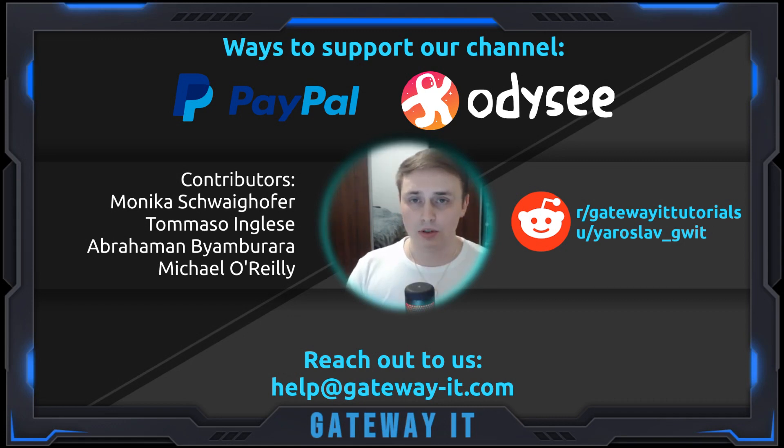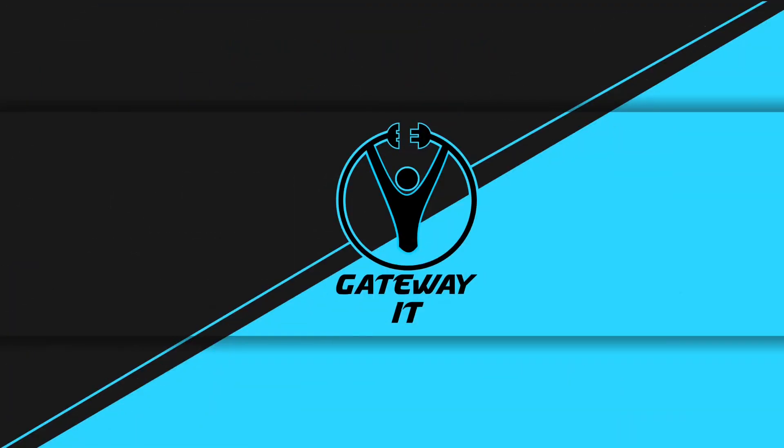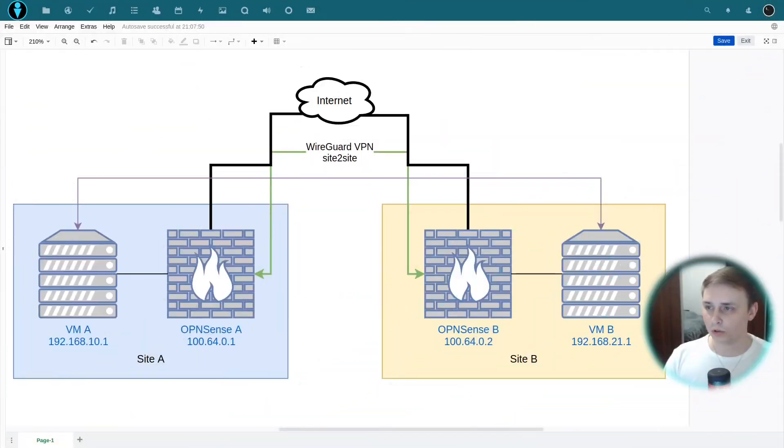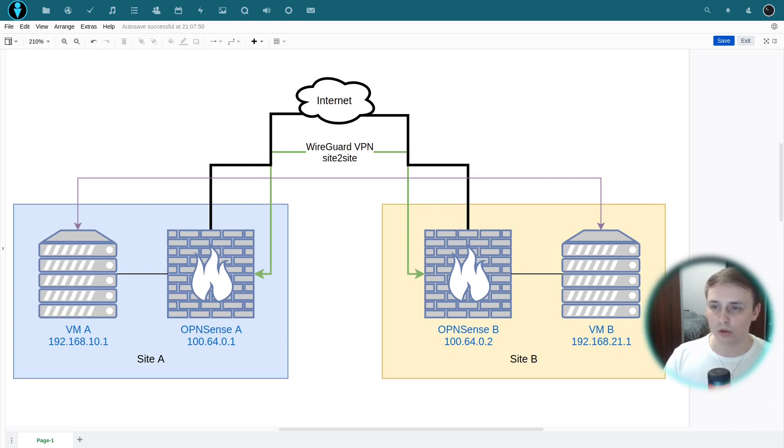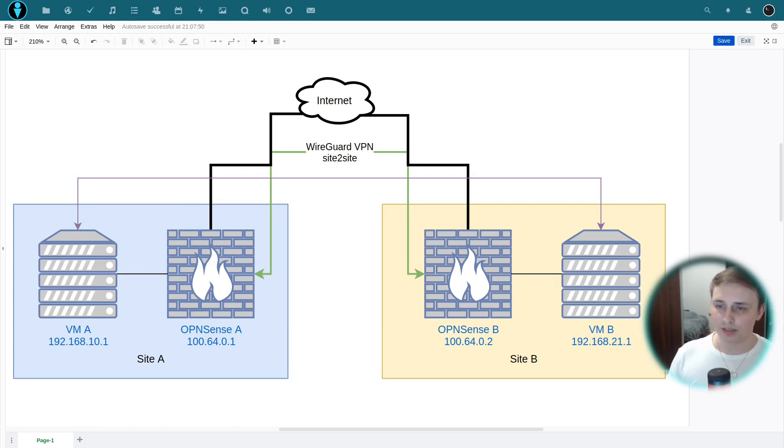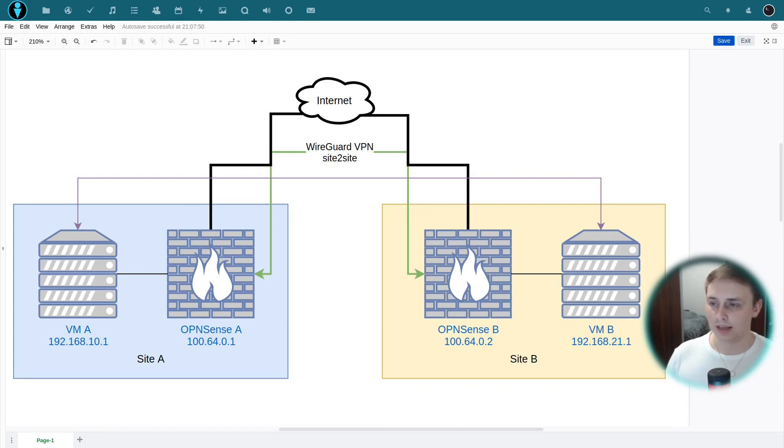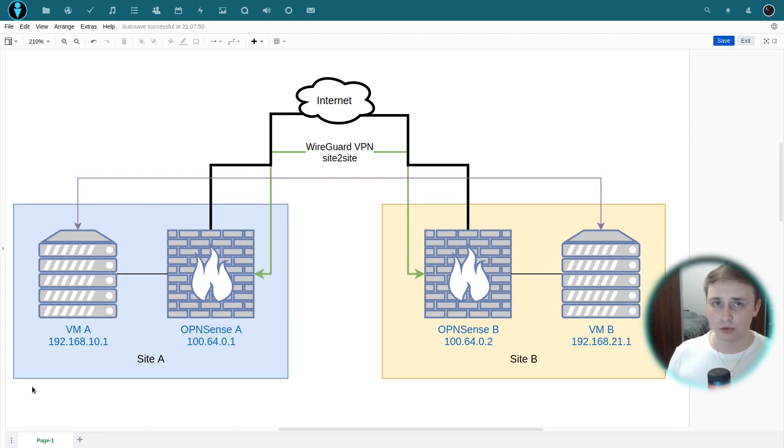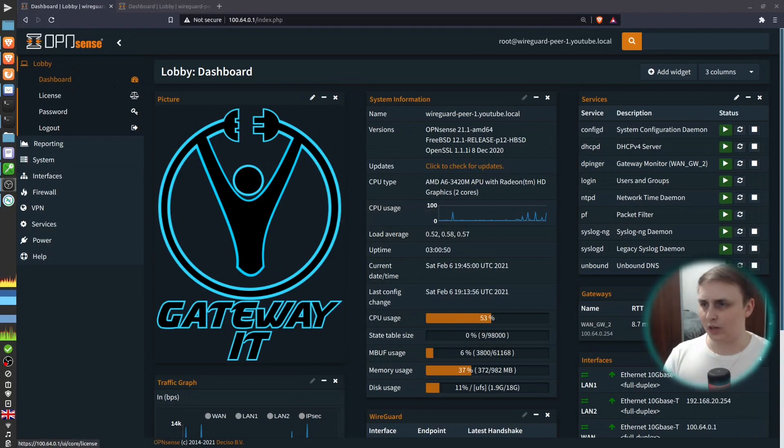Now, as usual, I would like to start this video with a diagram. Imagine we've got two sites, both connected to the internet and both have OPNSense firewall in front of all the other devices. We have a need for our VM A at Site A to be able to talk to our VM B at Site B. For this purpose, we are going to configure WireGuard VPN site-to-site tunnel from Site A to Site B. All of the IP addresses you see on the screen will be used in the video, so you can pause here to memorize them if you'd like. Now with this covered, let's move on to the firewall web interface.